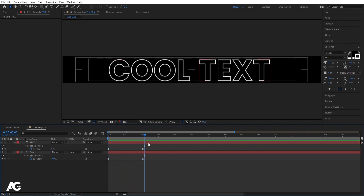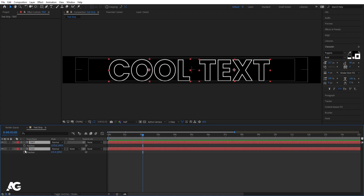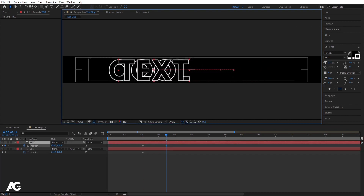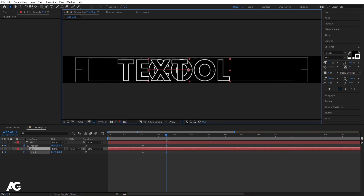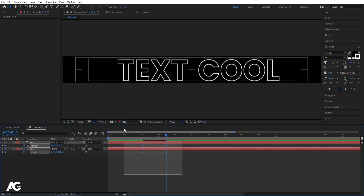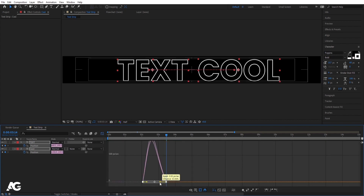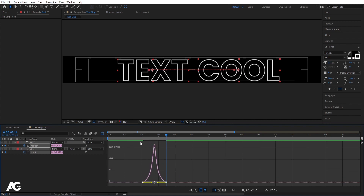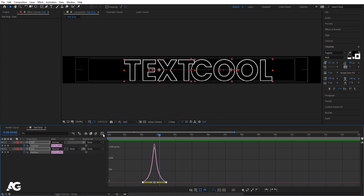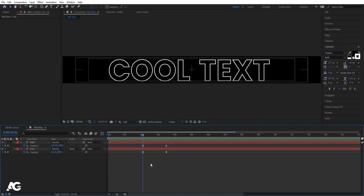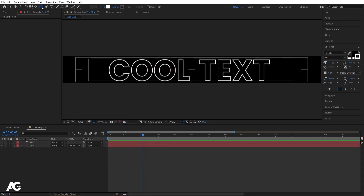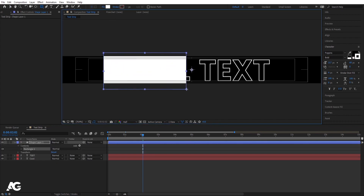Now go to the position keyframes. Select both text layers, press P for Position, and create one keyframe. Go forward in time, select the 'text' layer while holding Shift and move it across. Select the 'cool' text and move it as well. Select both keyframes and hit F9. Go to the Graph Editor, hold Shift, and adjust both handles for smooth easing.